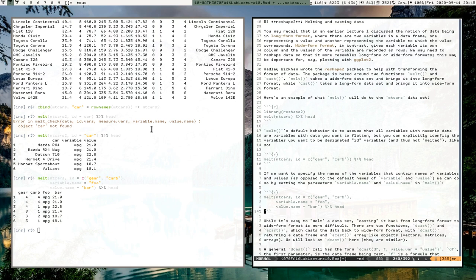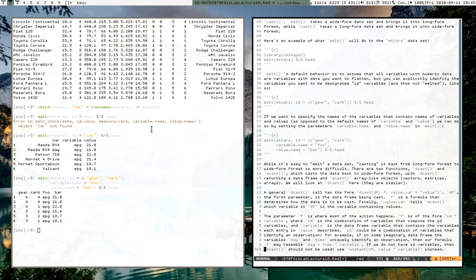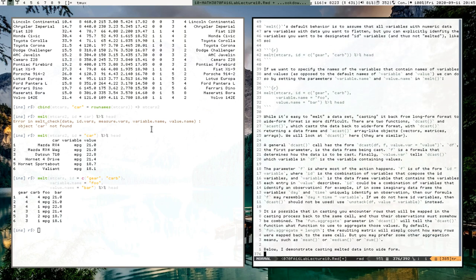The tricky part is casting data back from long form to wide form format. There are two functions: dcast and acast, both responsible for casting data to wide form from long form. dcast returns a data frame, and acast returns an array-like object — vectors, matrices, arrays, and so on. We will be looking at dcast in this video, as acast is basically the same but returns an array.